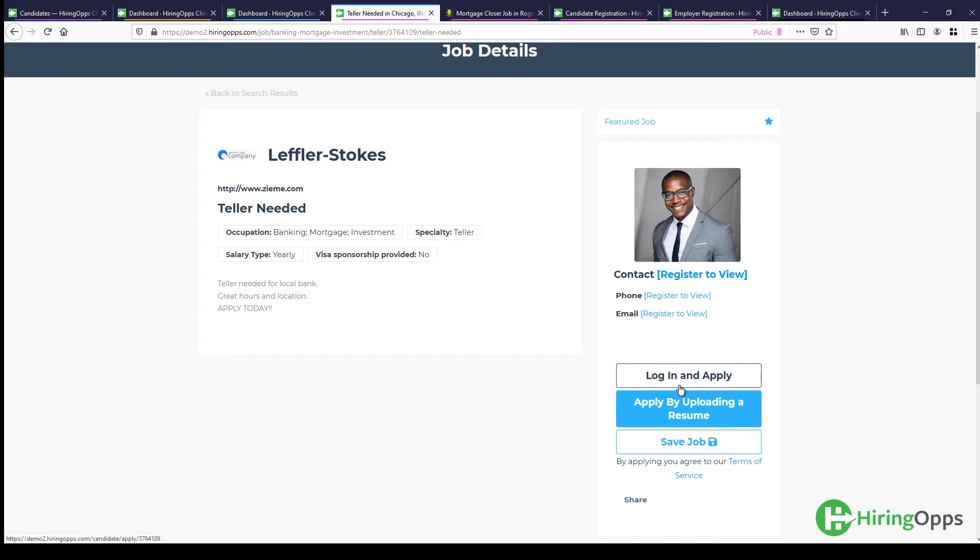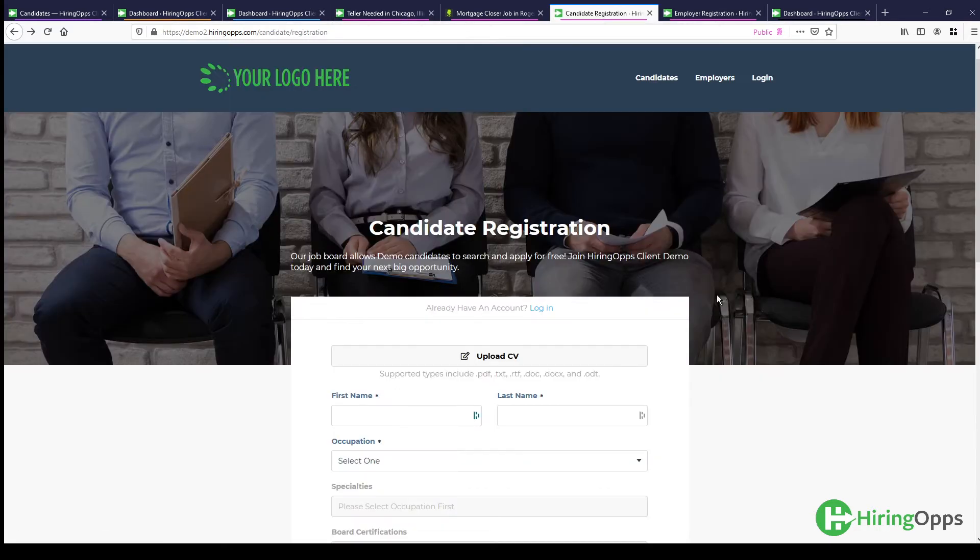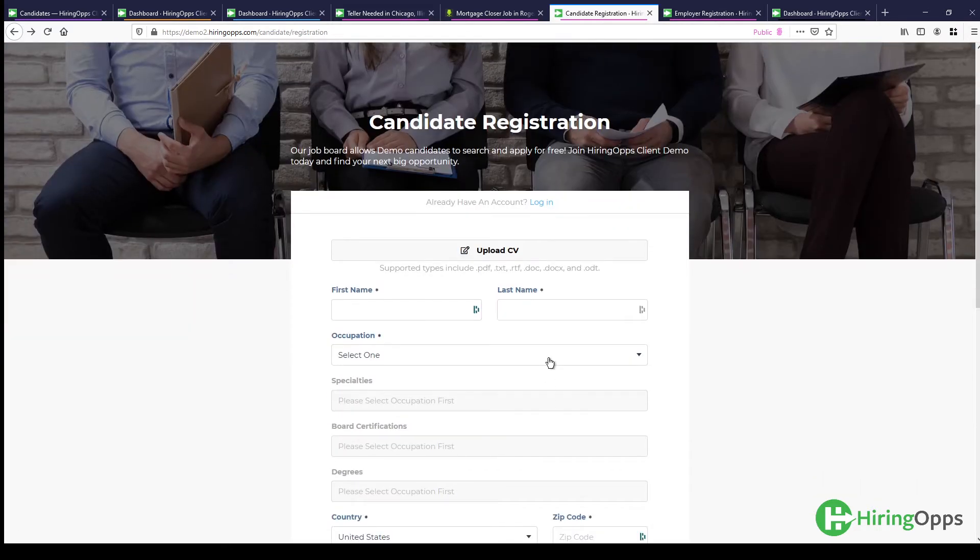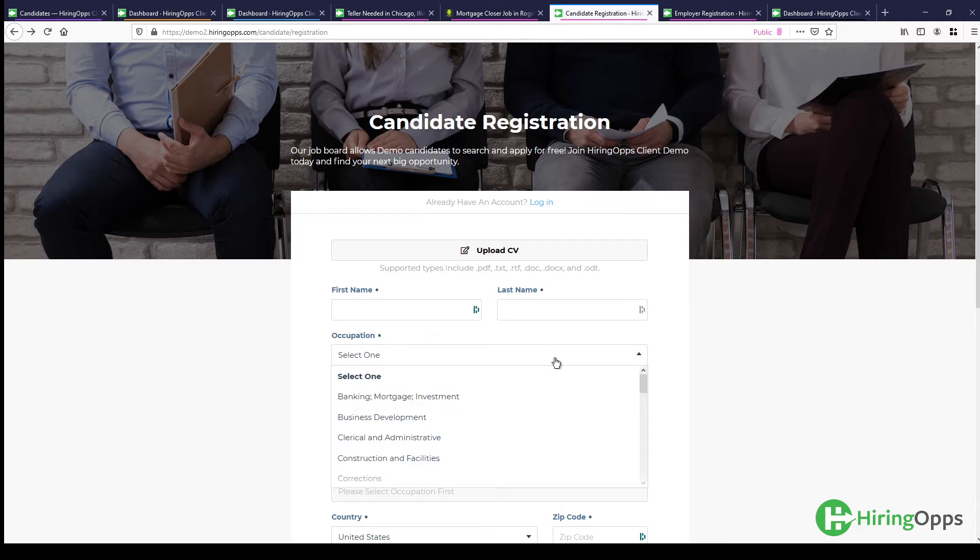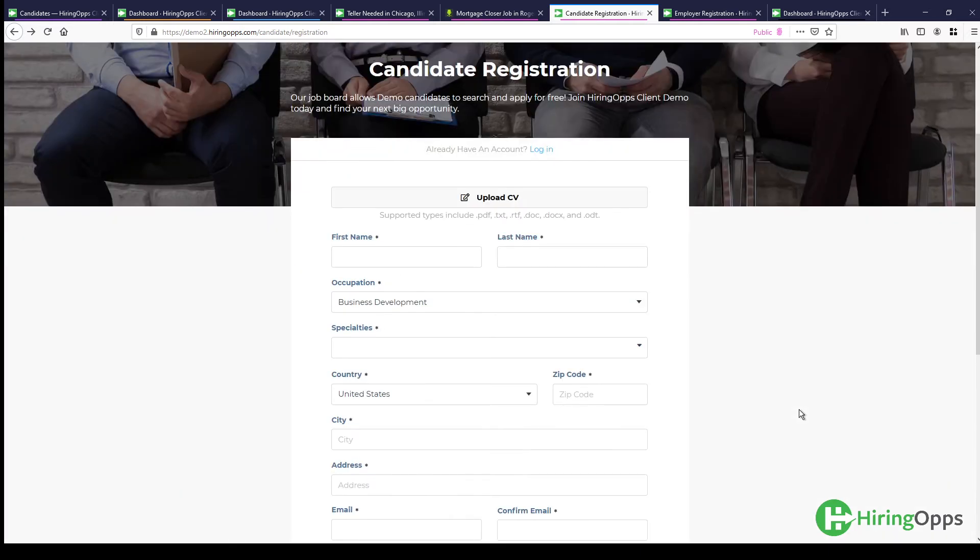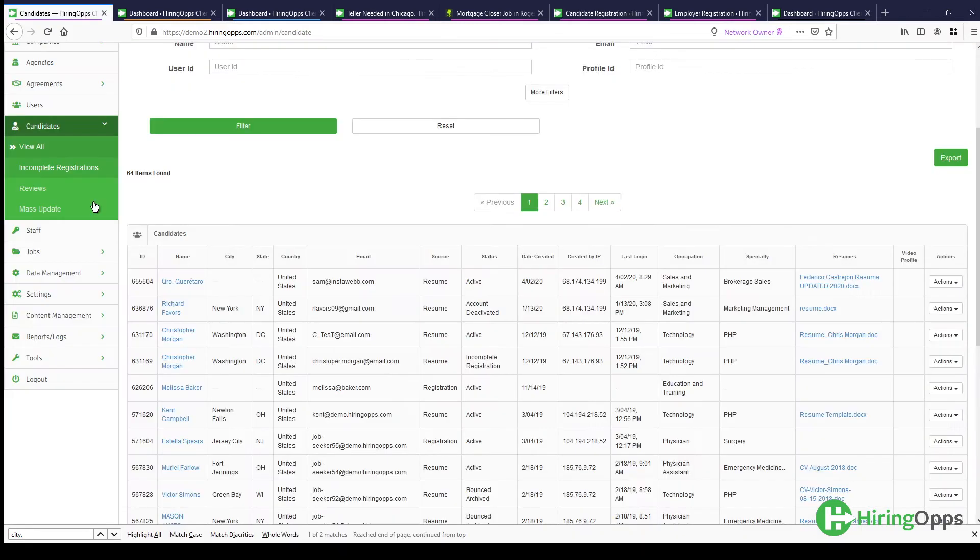Otherwise, if they do click log in and apply, that's where they will be prompted to fill out the full registration form that you see here. So candidates have a few different ways to be able to register on the job board platform. Either way they do it, they're going to be added to the job board back end that you see here.